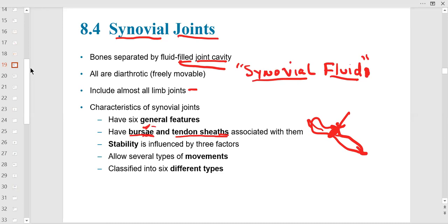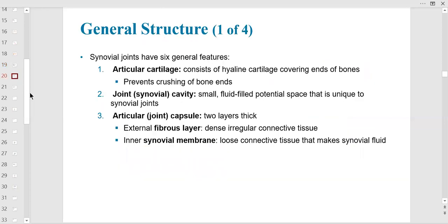Tendon sheaths act as a guide and are very prone to overuse injury. Synovial joints have stability provided by ligaments and muscle-tendon connections. They sometimes have a disc like a meniscus. There are many planes of movement, and synovial joints are classified into more specific types. The six general features begin with articular cartilage — hyaline cartilage at the epiphysis of long bones.